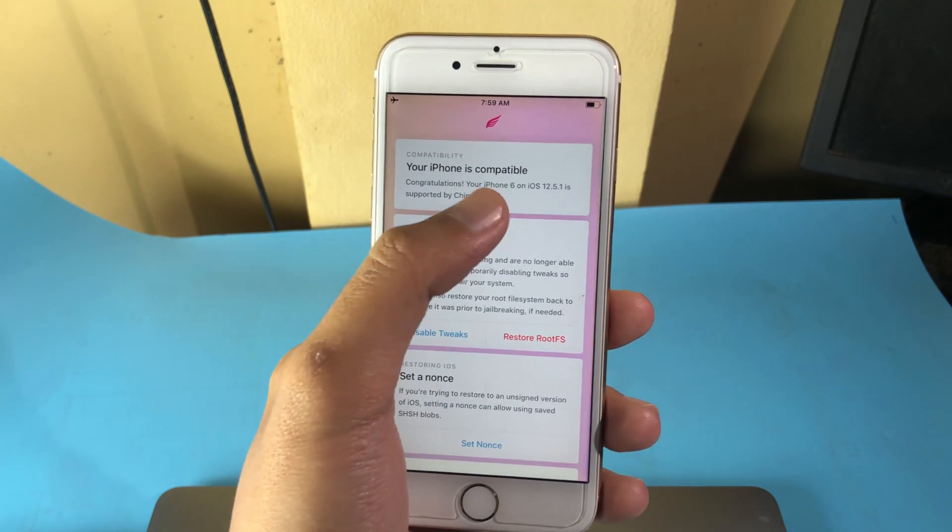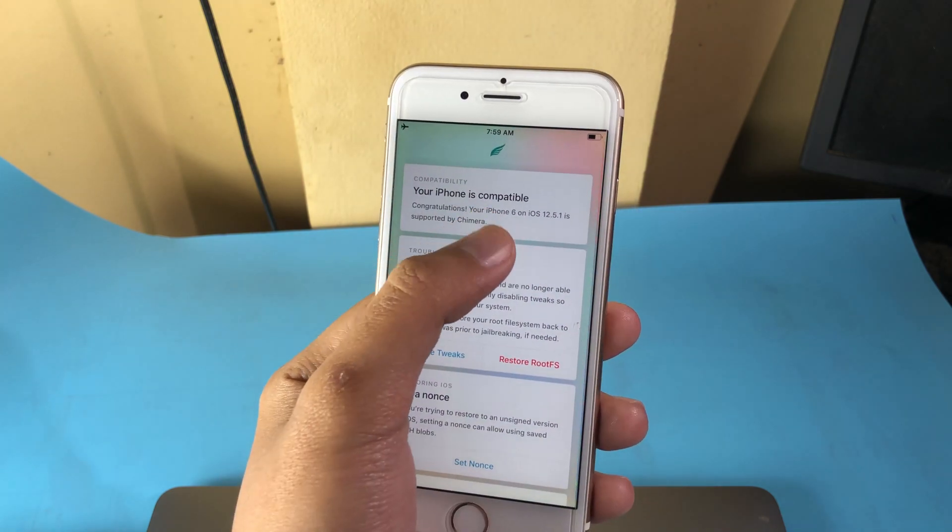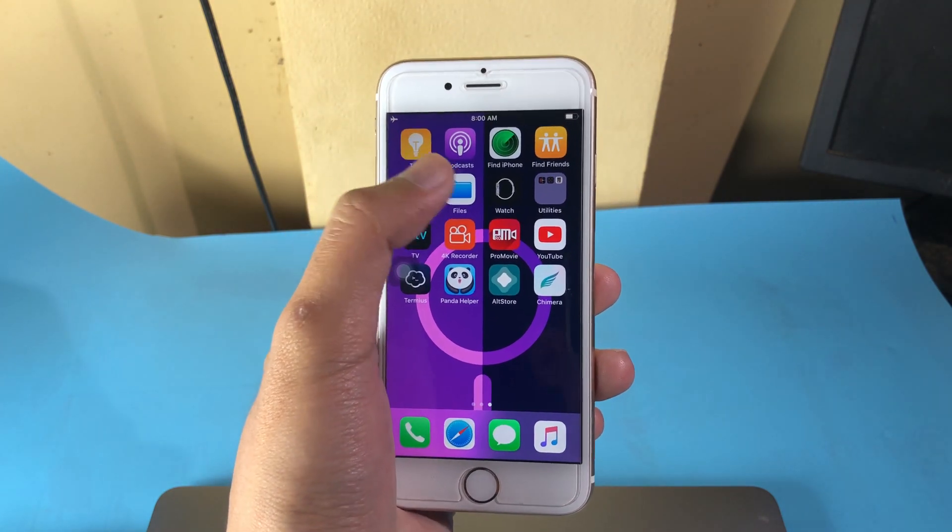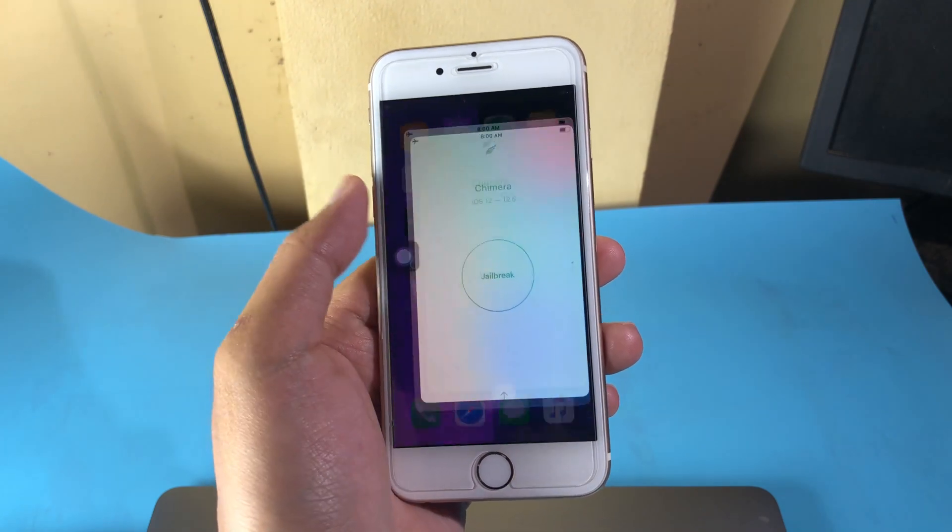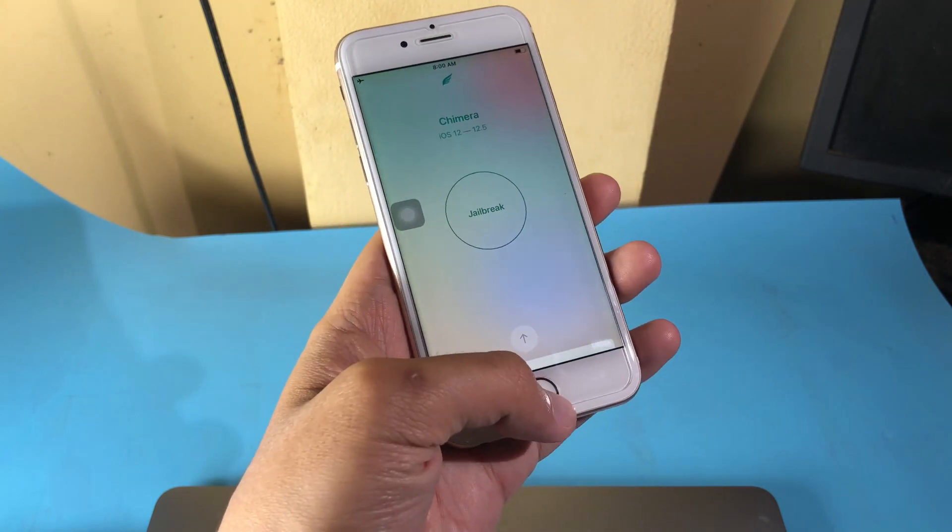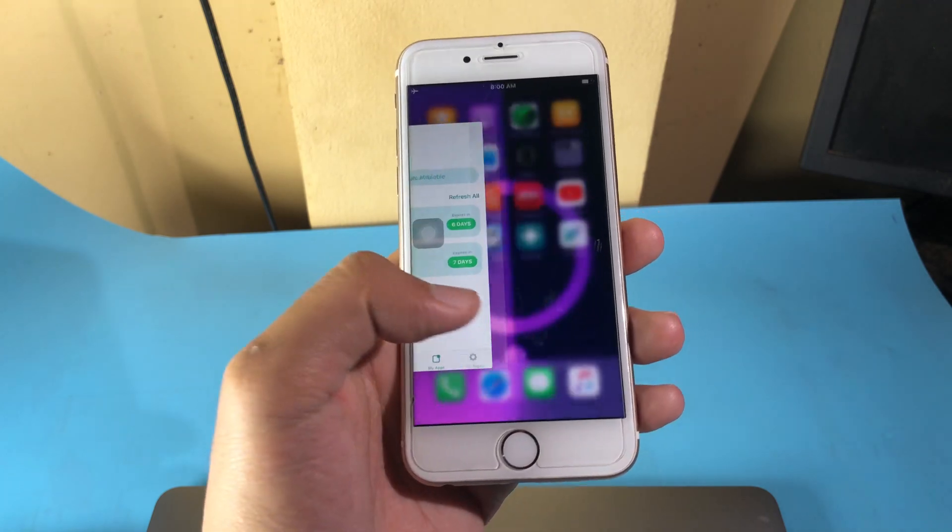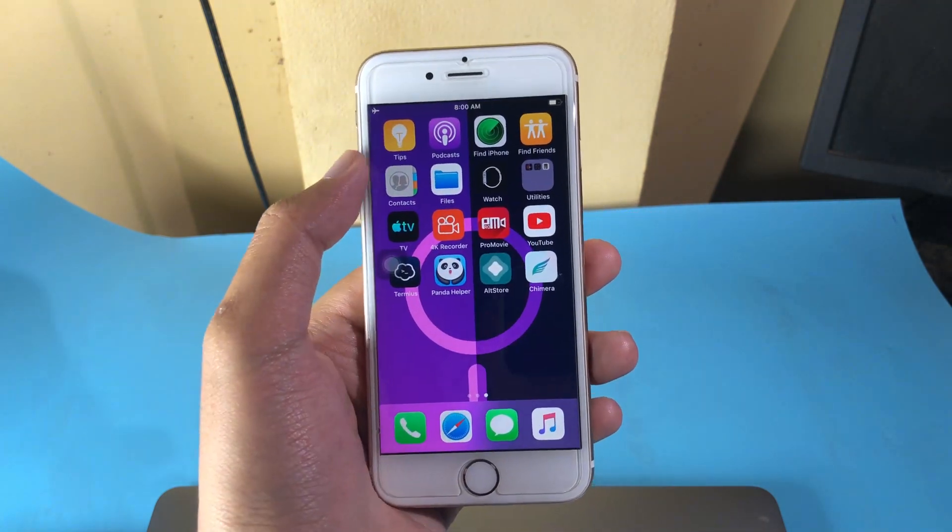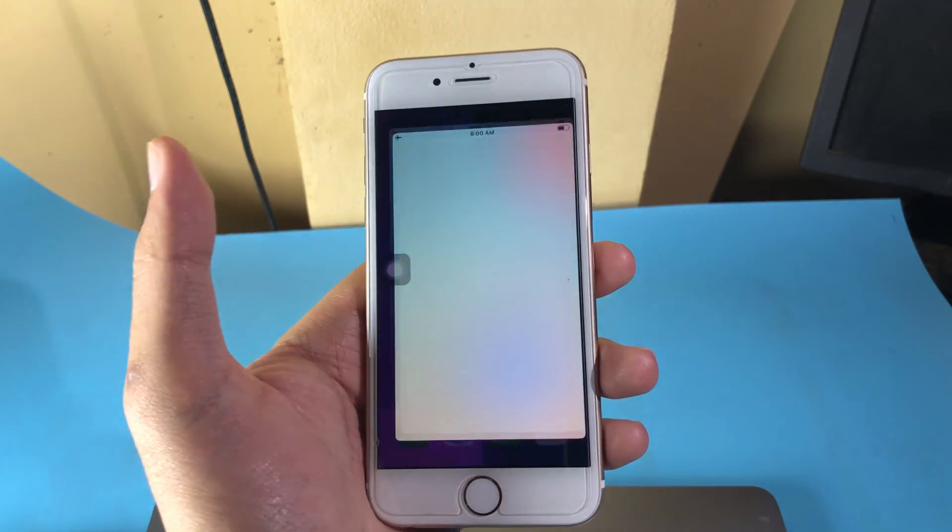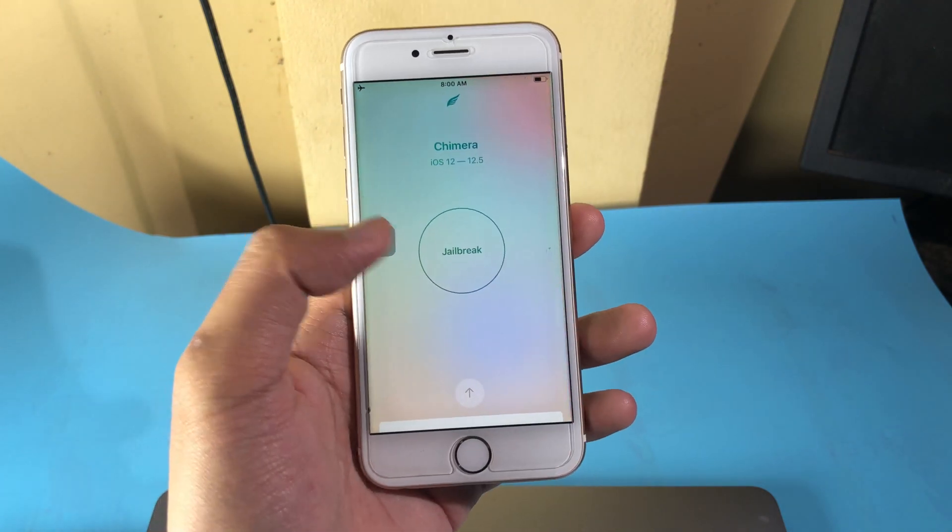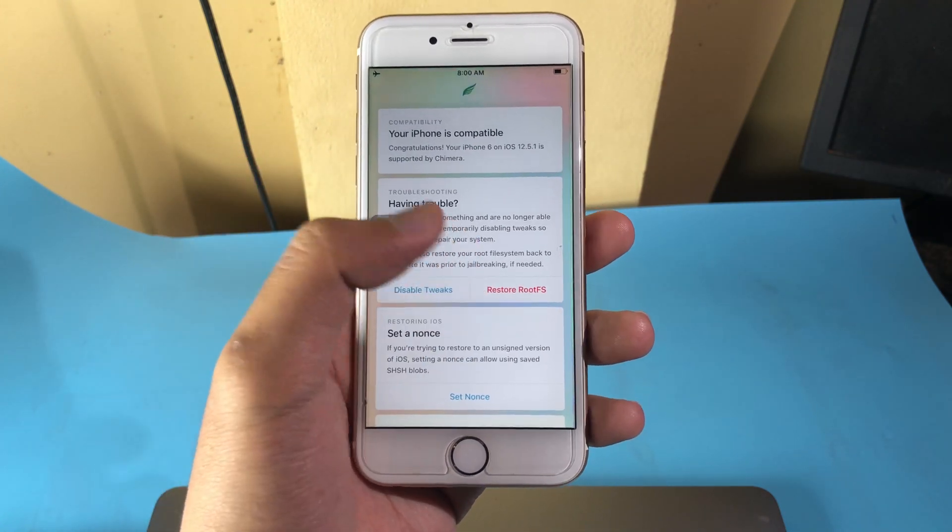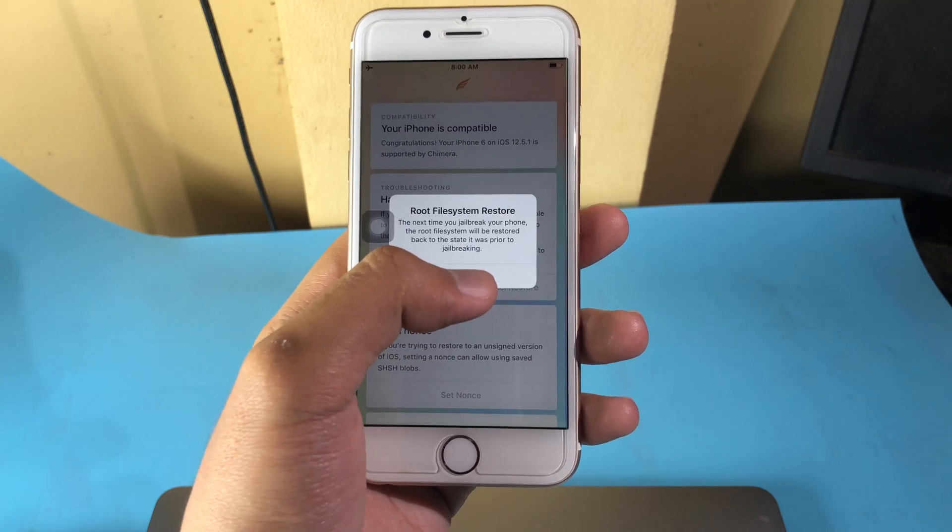With this method, you need to restore RootFS, which means all your tweaks and your themes will be erased and you will need to install them again. One more thing I want to mention: if you connect to the internet or Wi-Fi, you're going to see the pop up. You can just close Chimera from multitasking and disconnect your internet or cellular data. Then you can go back to Chimera and you should be able to restore RootFS. I'm going to demonstrate right now.